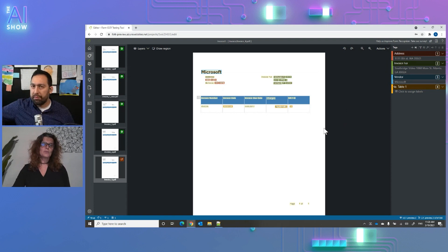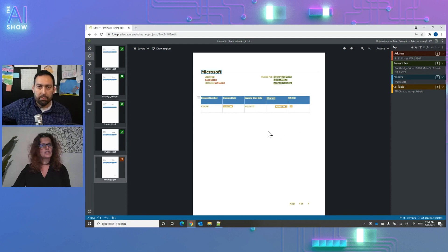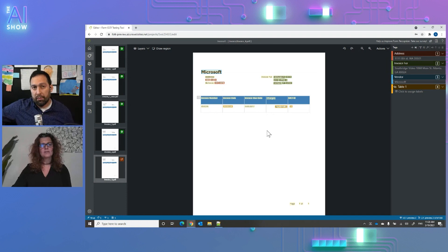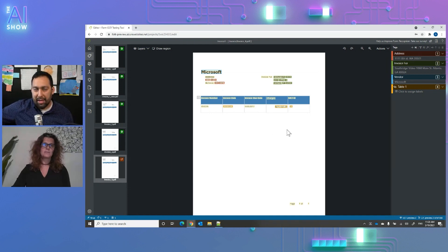Form Recognizer has three parts. First, layout — which extracts text, tables, selection marks, and all information from your documents. Second, pre-built models like invoices, IDs, business cards, and receipts — no training required, just send the documents. Third, custom — which enables you to train a model specific to your forms to get the exact data you need out of your documents.